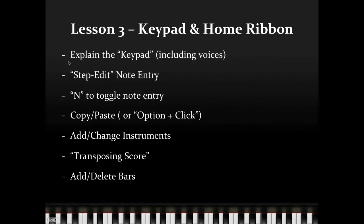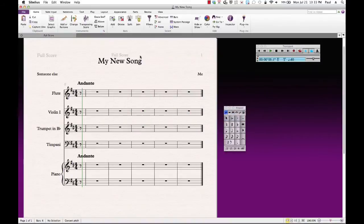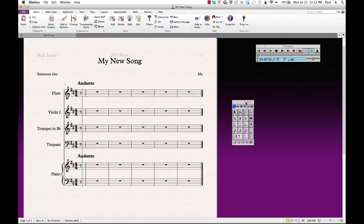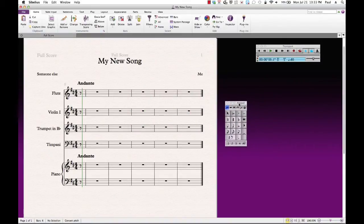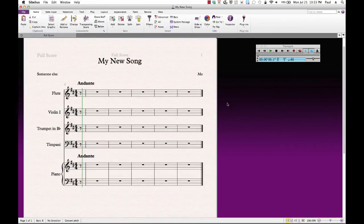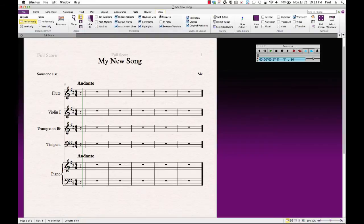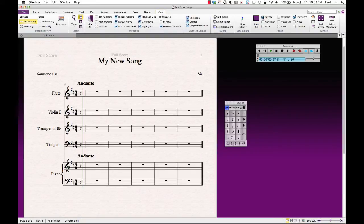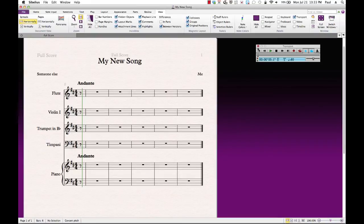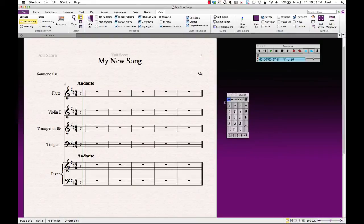So in this first step here, we're going to talk about the keypad. And if we look at Sibelius, this is the keypad right here. If it's not viewed, or if for some reason you should close it, if you go to view and notice over here under panels, select keypad, and it will pop back up.